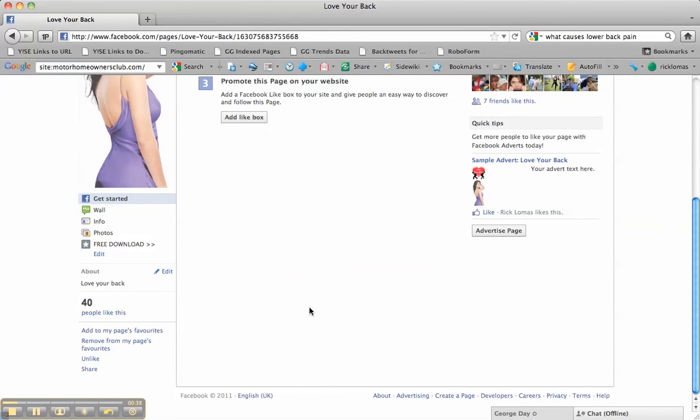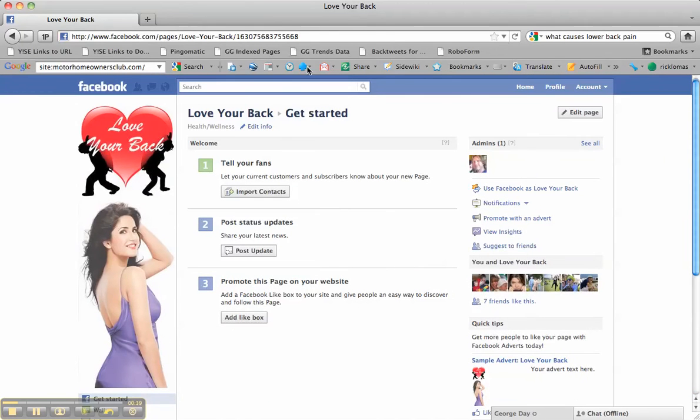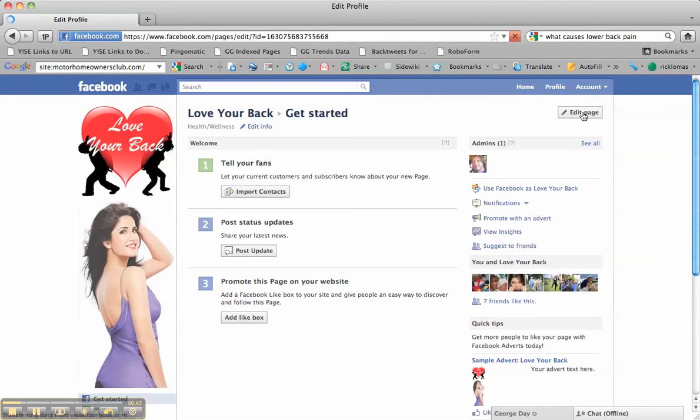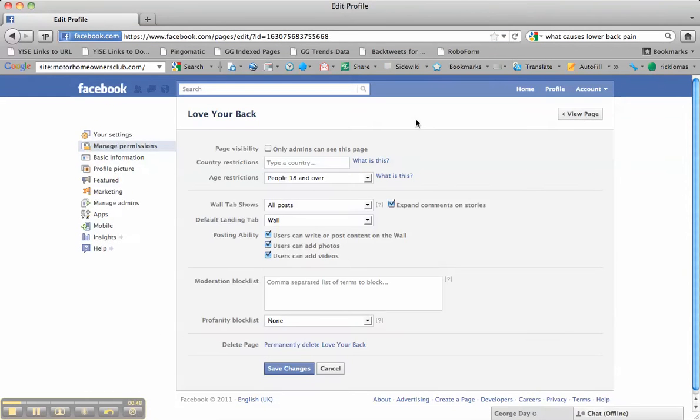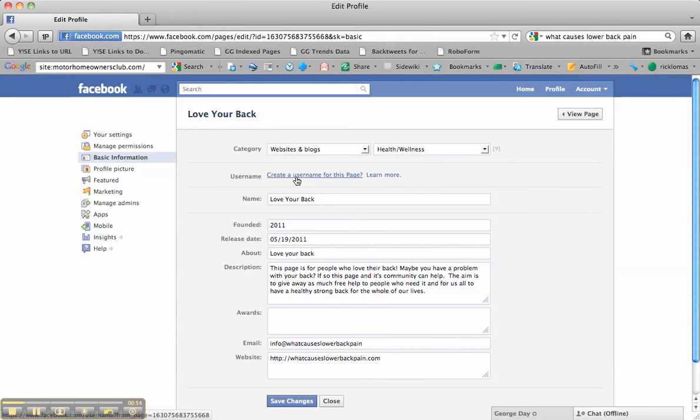To do that, all you do is go to Edit Page, go to Basic Information, then click Create Username for this page.